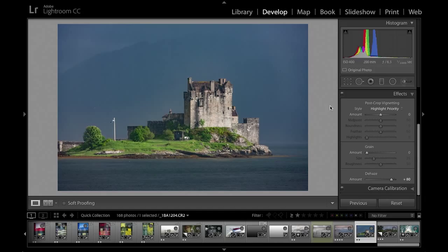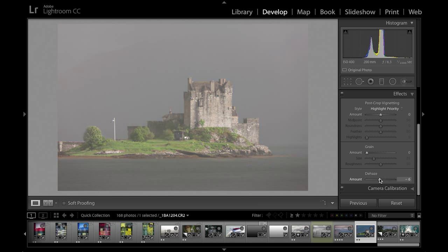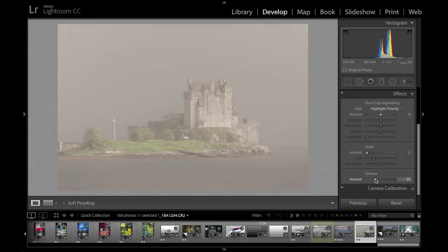In a situation like this, which I remember was just about to pour down with rain, it does a really good job of getting rid of a lot of the atmosphere in the picture. You can also drag in the opposite direction — to the left — to deliberately add more mist to a scene. I've got another image example I can show you here.